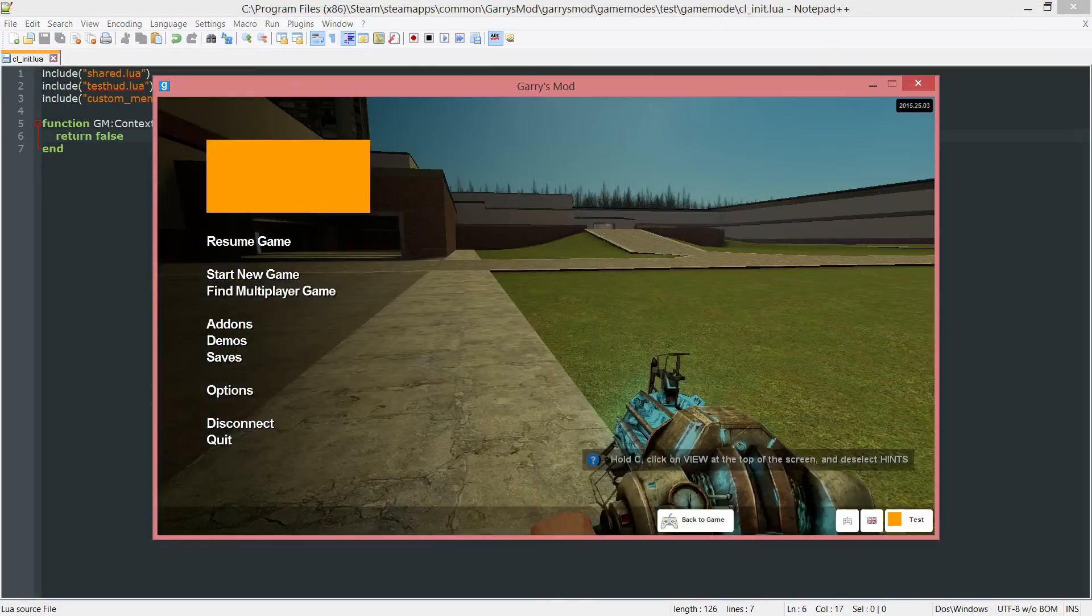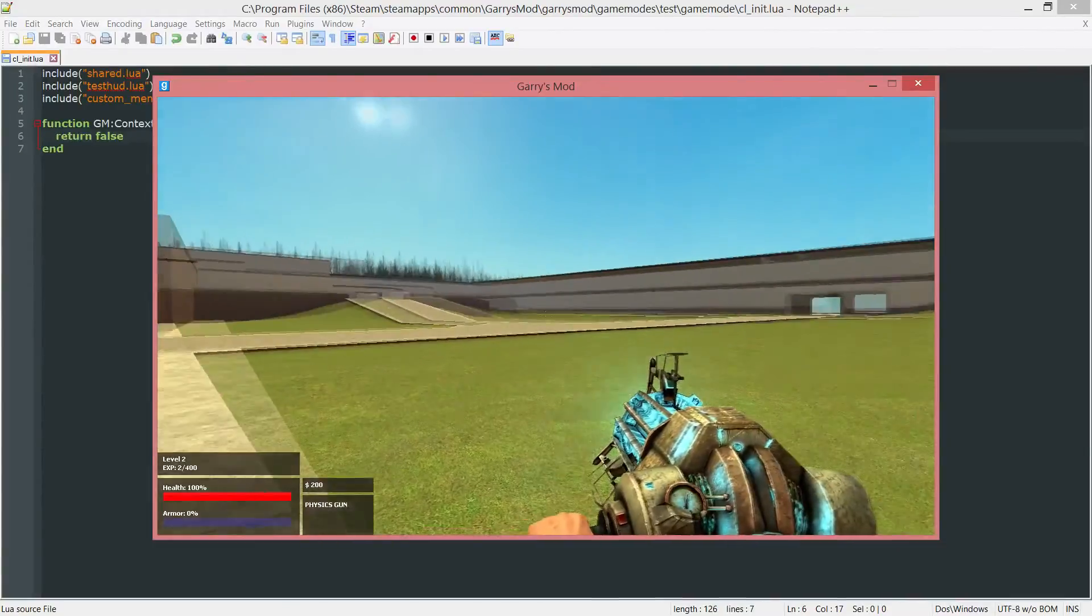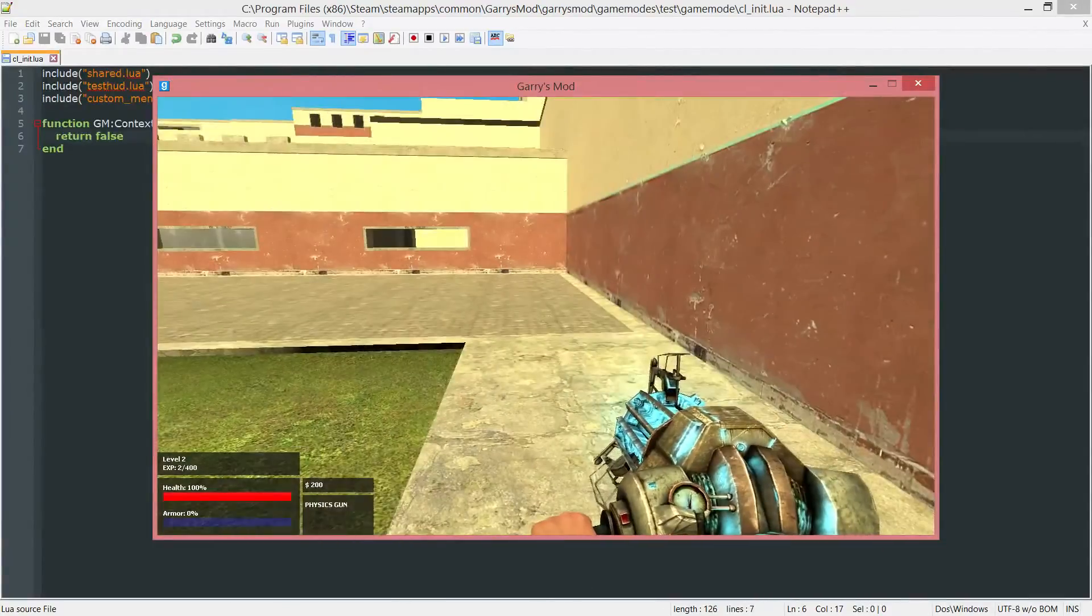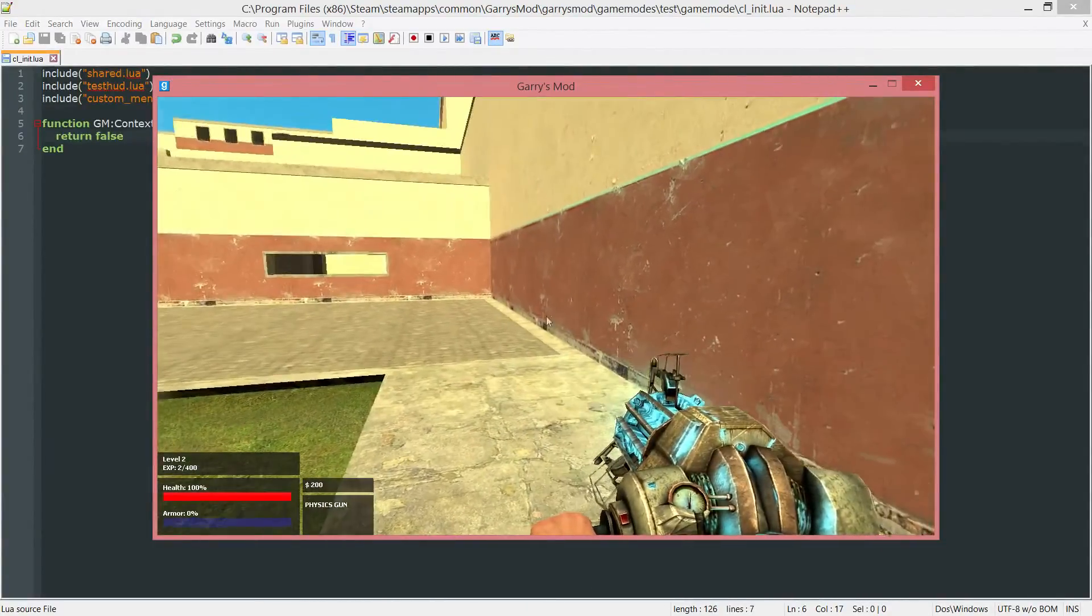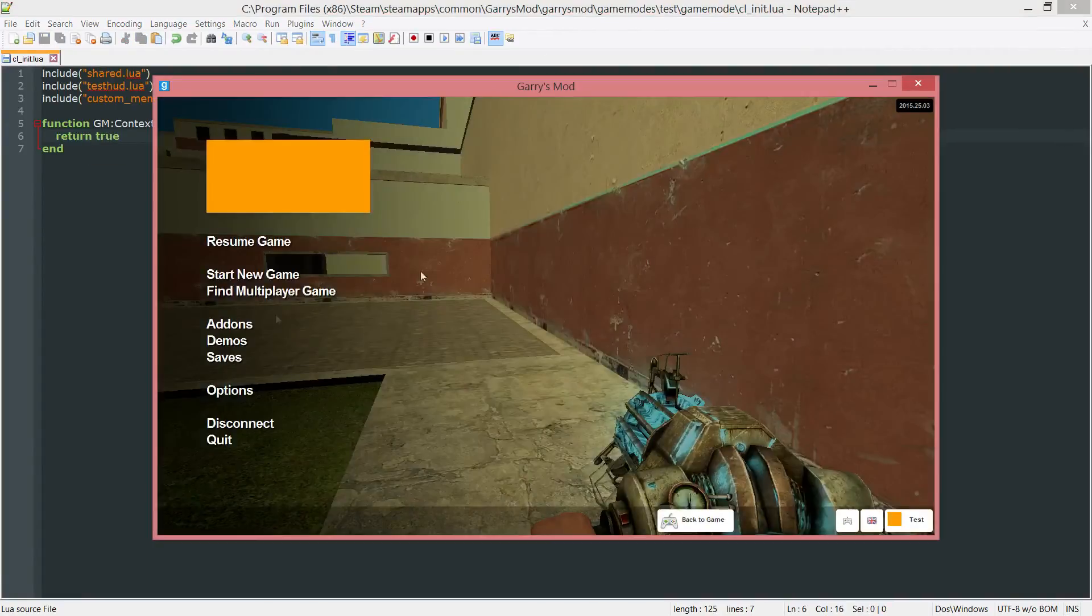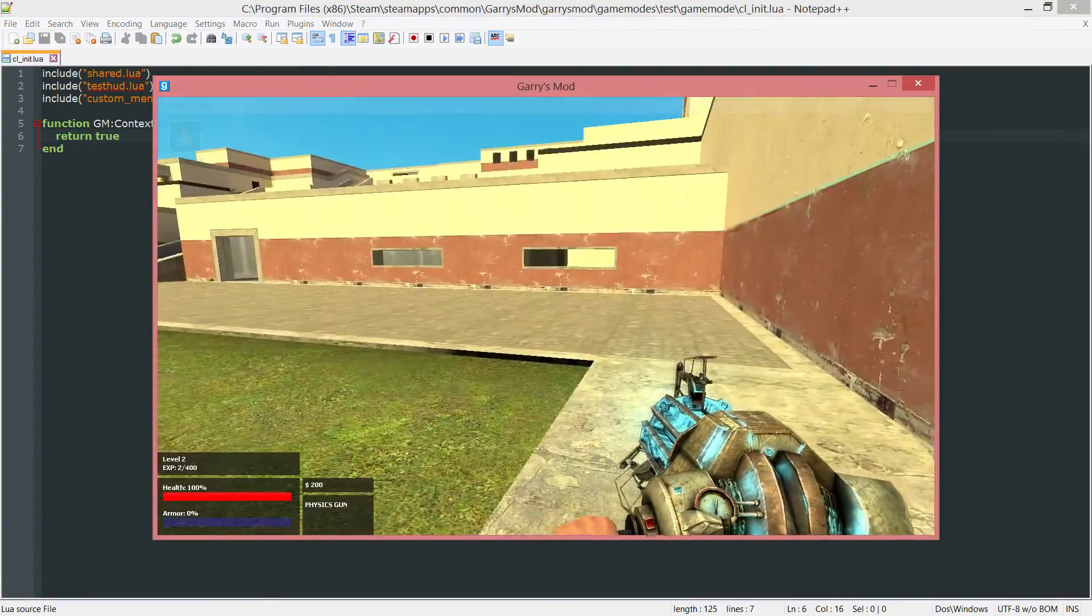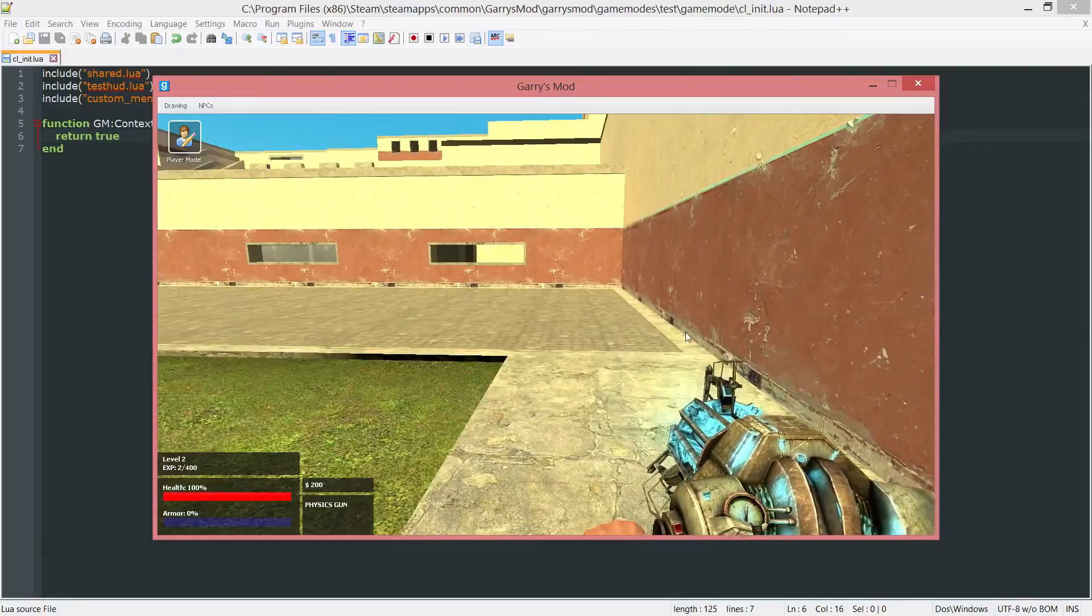So let's go ahead and test this out now. Whenever I press C, you can see that nothing is happening. And now if we were to change this to true instead of false, and I press C, you can see that that context menu is now opening.